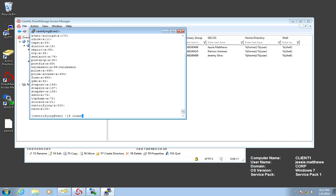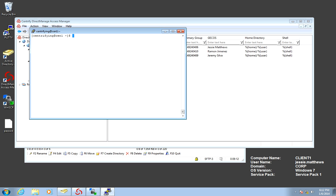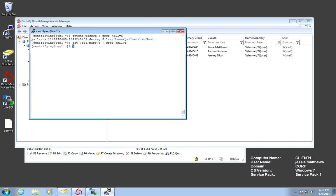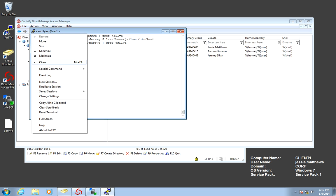And now we have a clean system. So if we do a getent for password and do a grep, in this case J Silva, we only have one identity. And even if we cat the etc password file, he doesn't exist.